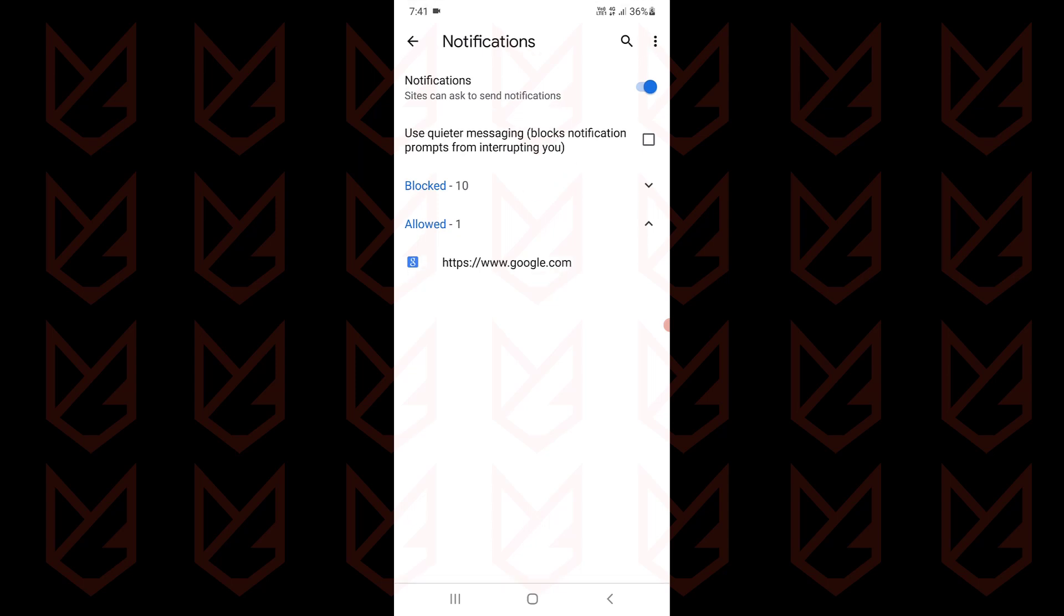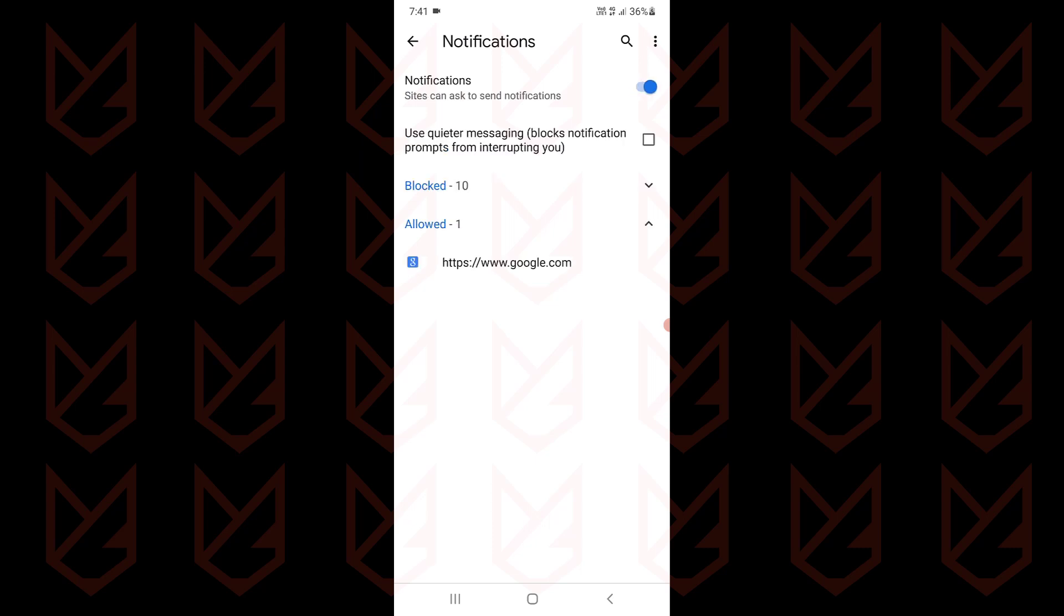Here you can disable the sites can ask to send notifications. If you disable it, even the genuine sites won't be able to ask to send notifications. So you can enable the Use Quieter Messaging option. This way you won't see the notification prompt.